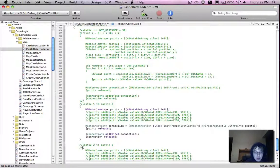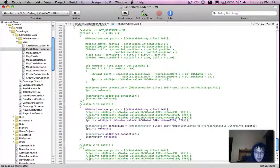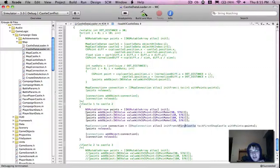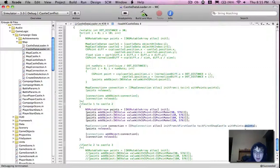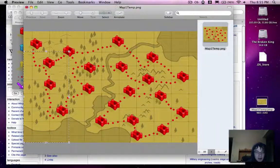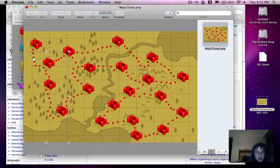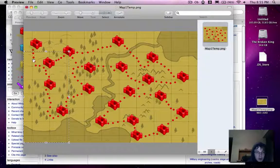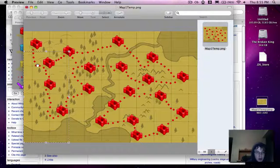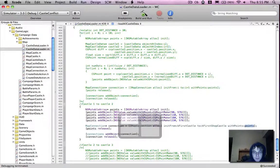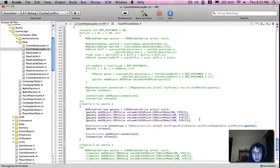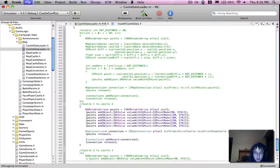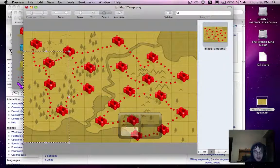So to connect our first castle to our second castle, we just create a map connection. Map connection contains the ID for the first castle, an ID to the second castle, and the points. And these points represent each of these dots on the map. So we have six leading from the first castle to the second castle. I'm just going to add two more.